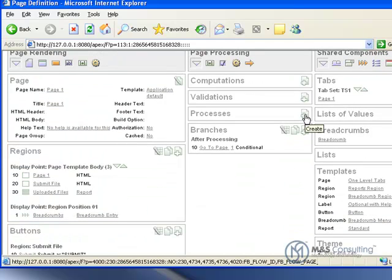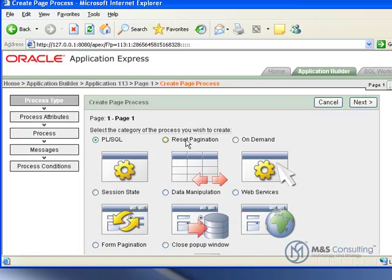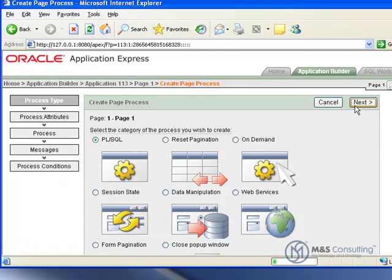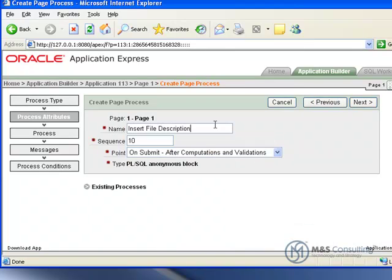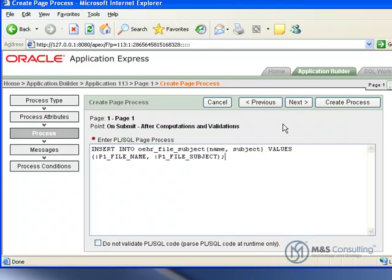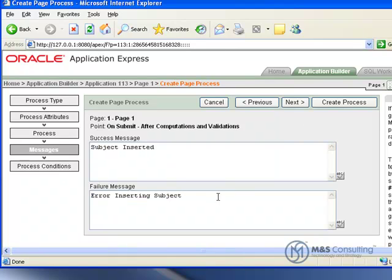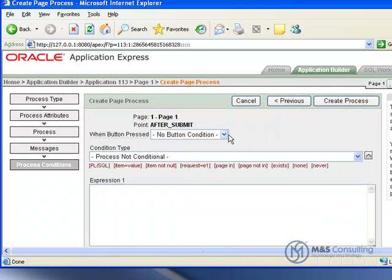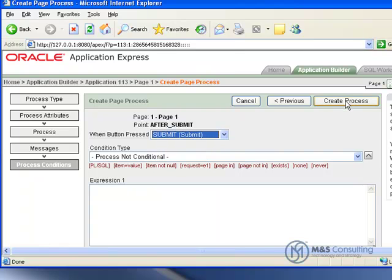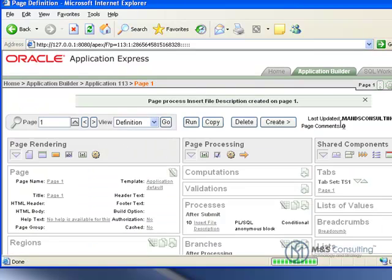And then one last thing we're going to do in this part of the tutorial, we're going to create a process. It's a PLSQL process. Click Next. It's going to be called Insert File Description. Everything else is OK. We're going to click Next. We're going to enter the actual process. Click Next. We're going to give it a success message of Subject Inserted, and a failure message of Error Inserting Subject. We're going to go Next. And we set it so that it goes when we click the Submit button. We click Create Process. That's it for this section. We'll see you in the next one, number two.